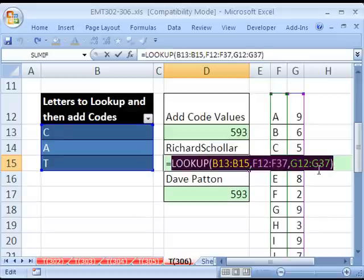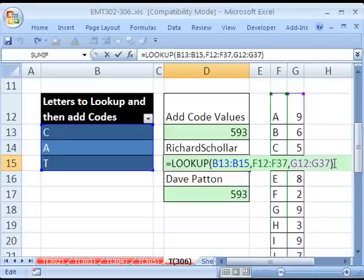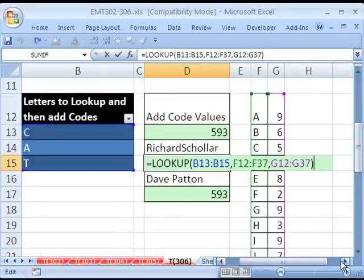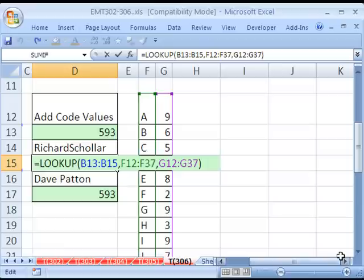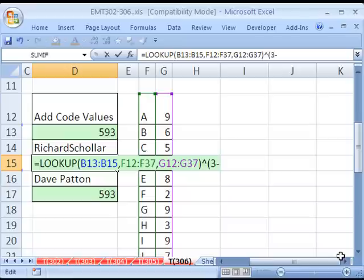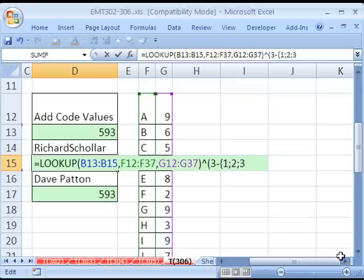So here's how he did it. Control-Z. He raised those three numbers, exponent here. Raised it. And in parentheses, 3 minus. And now I'm going to curly brackets. This is array syntax. 1, semicolon, 2, semicolon, 3. Close curly bracket. Close parentheses. Now, what this does is 3 minus 1 is 2, 3 minus 2 is 1.